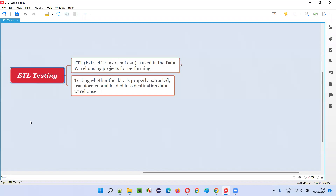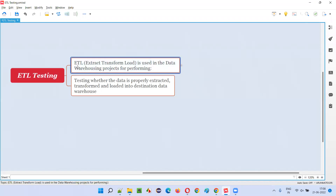So what is ETL testing? ETL stands for extract, transform, and load. The full form of ETL is extract, transform, and load, and it is used in data warehouse projects.